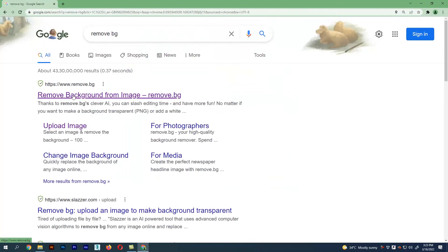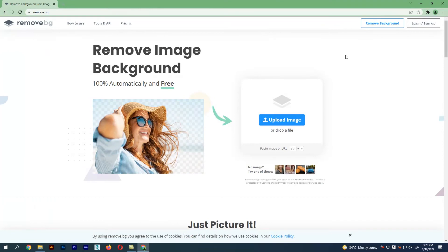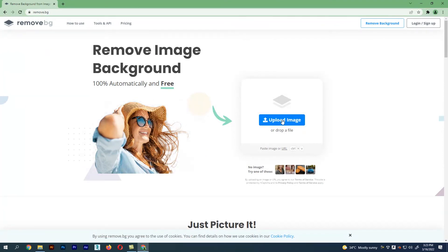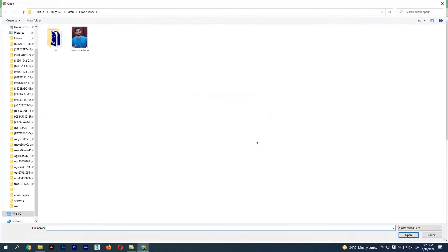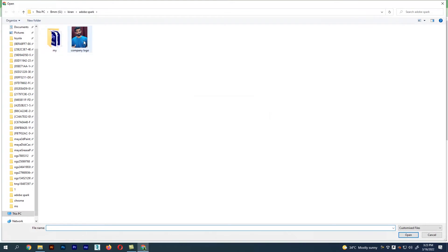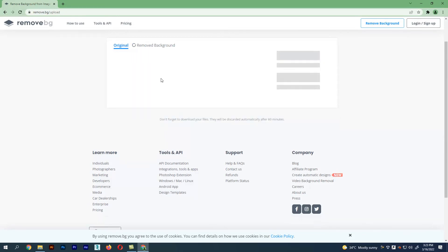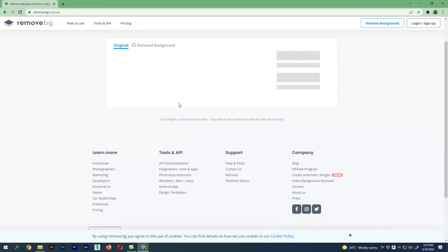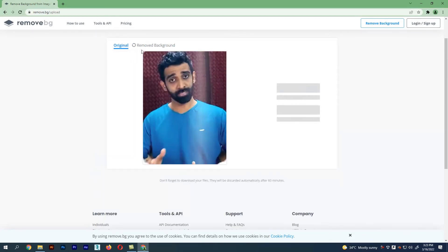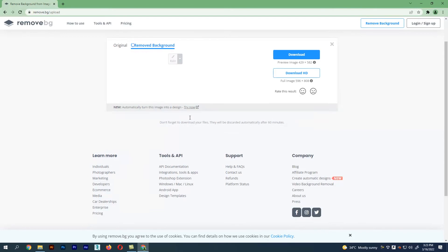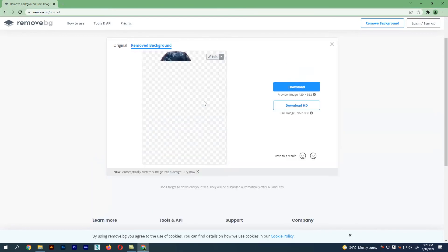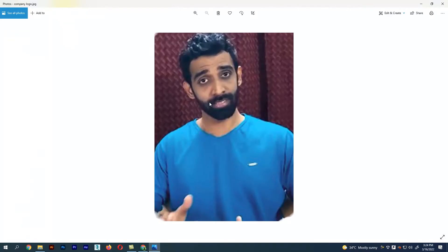You see a page opens up. There we have to upload our image. Let me select this image. Now our image is getting uploaded and next it will start to remove the background for the image. You can see that the background got removed. This is the reference image I took to remove the background.